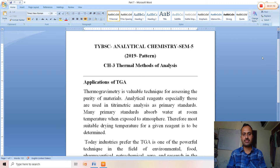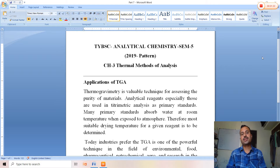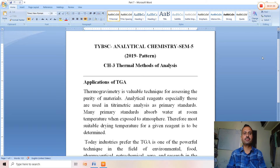Some primary standards are hygroscopic — they absorb water molecules from the atmosphere. Thermogravimetry is useful for such materials, as the most suitable drying temperature for a given primary standard can be determined with the help of TGA.